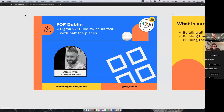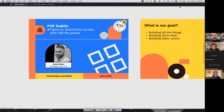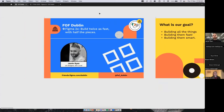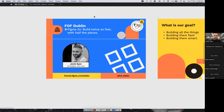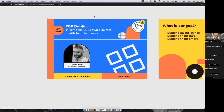The goal of today's session is to help people use Figma as a tool that works for them — to build twice as fast, use half the pieces, and get the most out of this tool so it gets out of the way when you need to focus on the bigger picture.